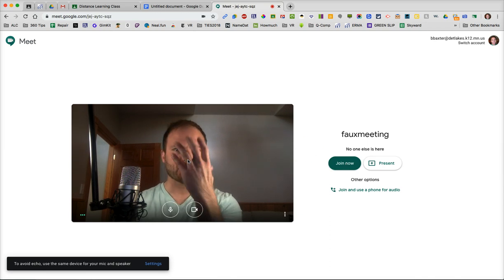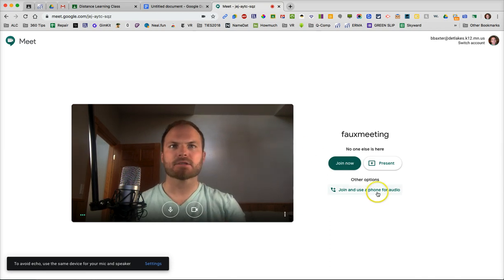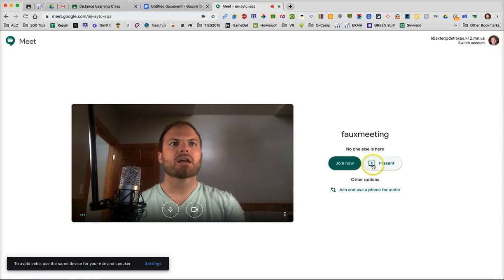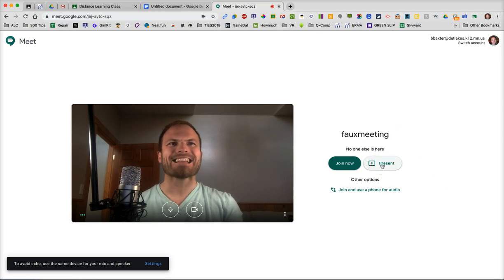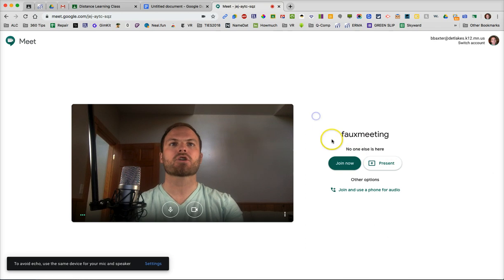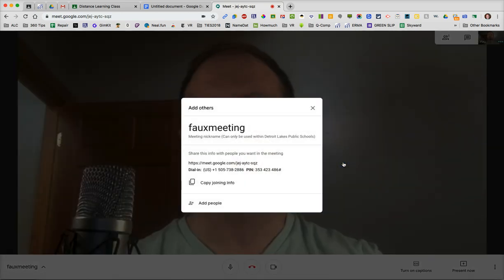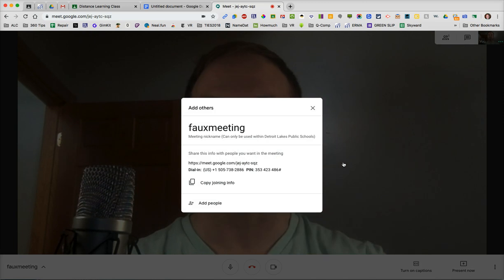So they're going to see your face and you'll be able to talk to them. Whereas if you clicked on Present, then you would present your screen to them. So let's start by just doing the Join Now and we will share our webcams.